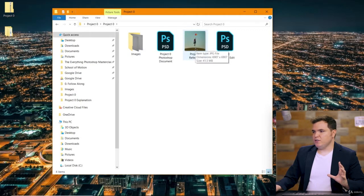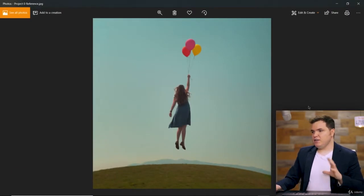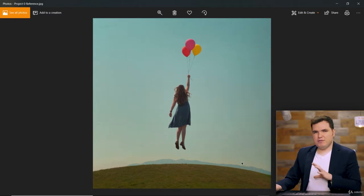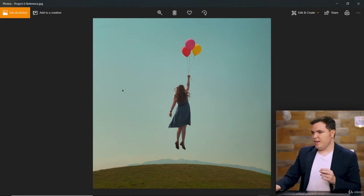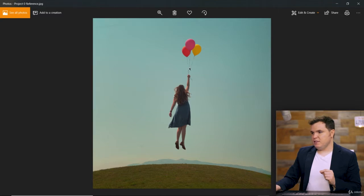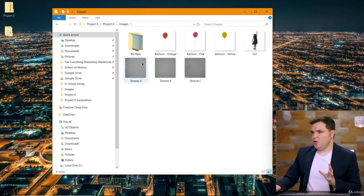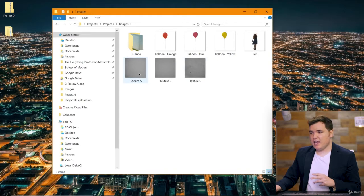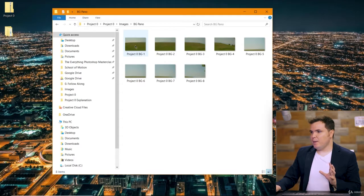In this folder I've included a reference image for you to see what we're going to be creating. I went out and took these pictures, so we have a few different main elements we're going to compose within Photoshop: we have the hill, the sky which is most of the background, the girl, and the balloons with their strings. Within the images folder we have our balloons, the girl, some texture overlays we'll add at the end to make it look more vintage, and our background panorama images in a separate folder.